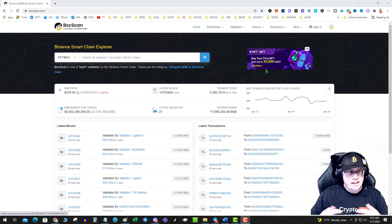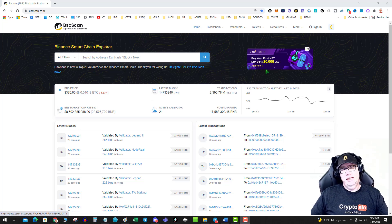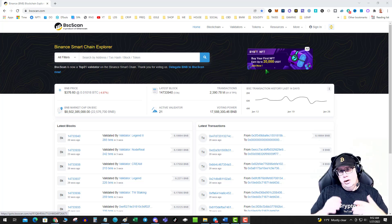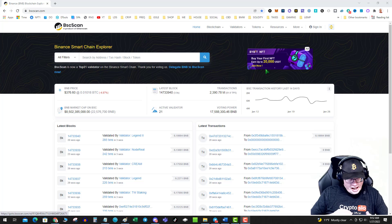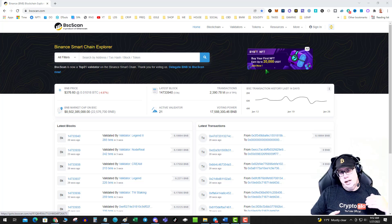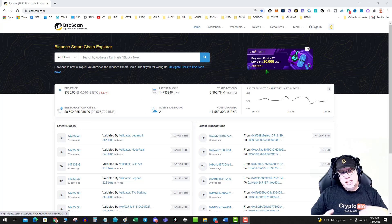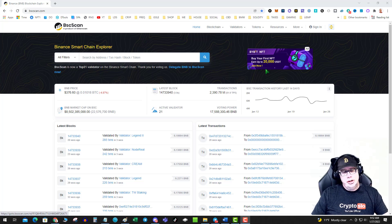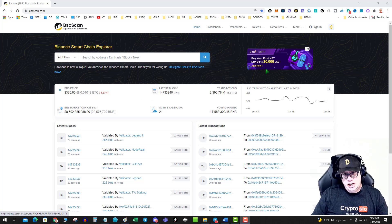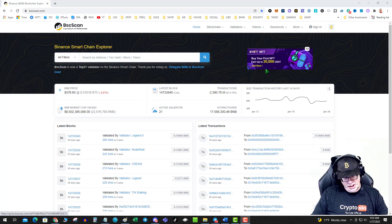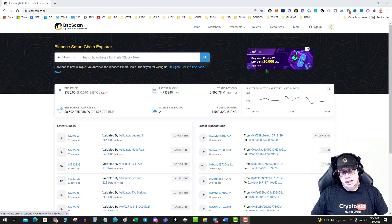Hopefully you're doing well. Today, we're going to talk about revoking access, revoking unlimited spends as related to your Binance Smart Chain wallet.